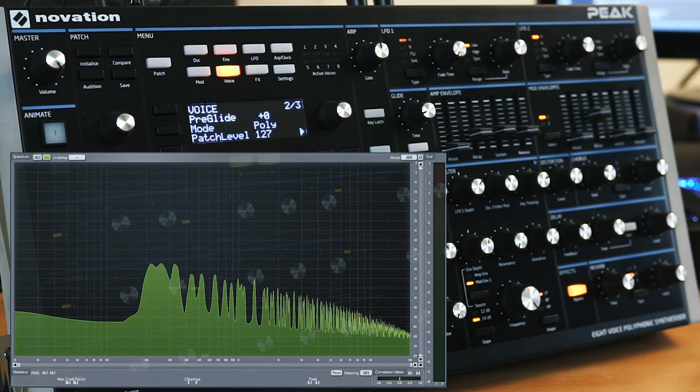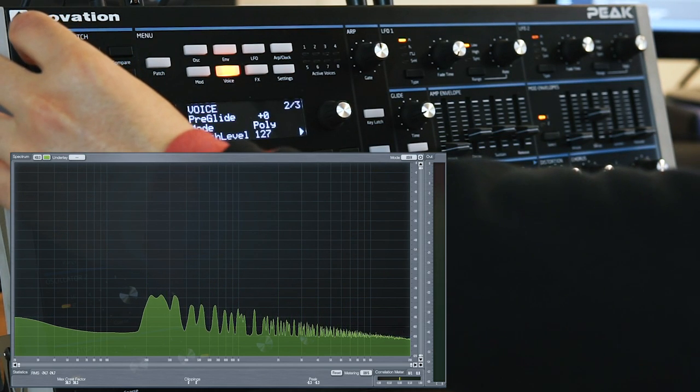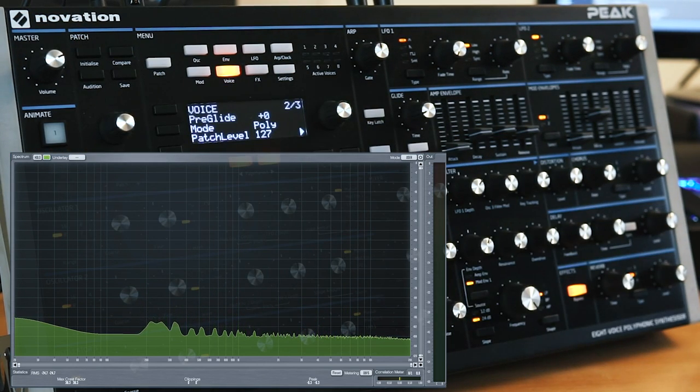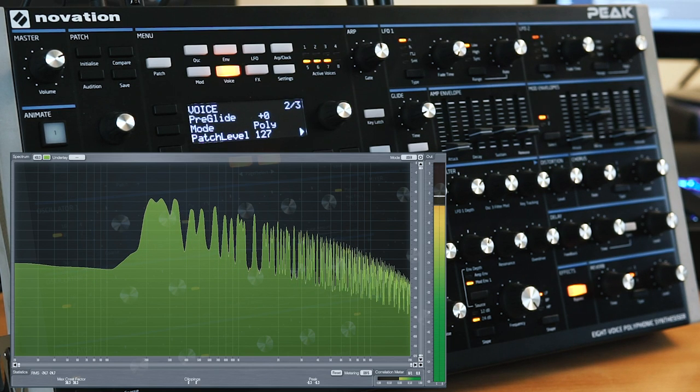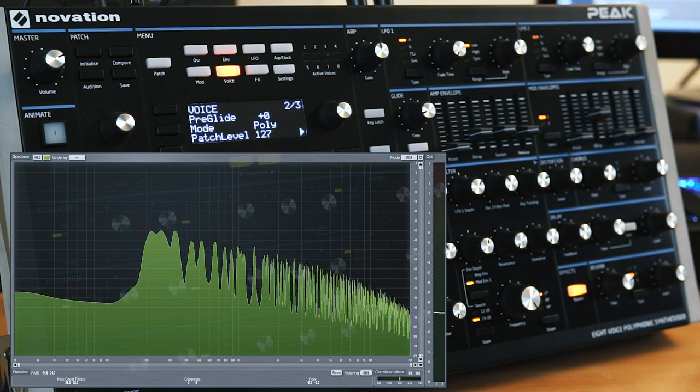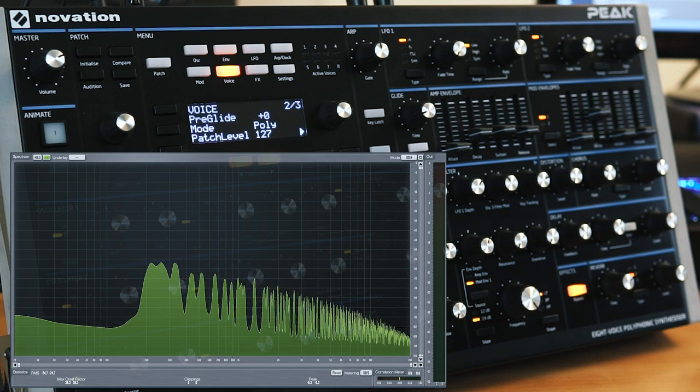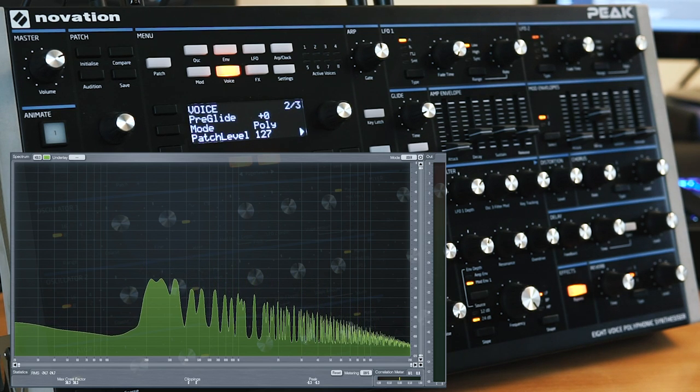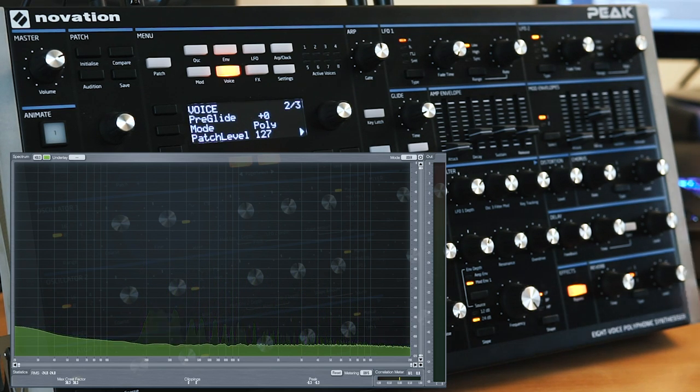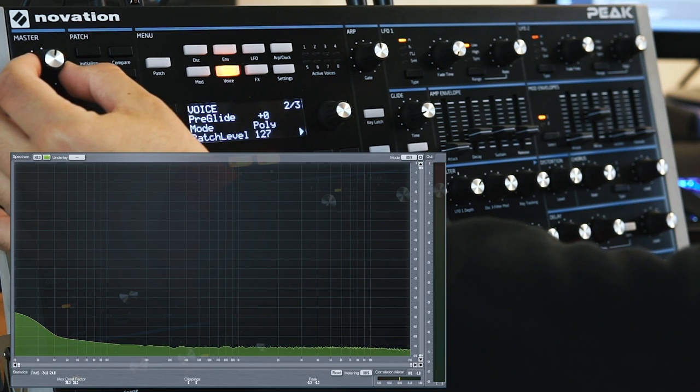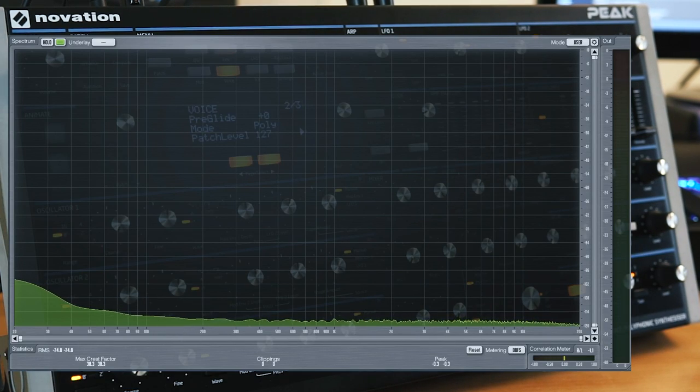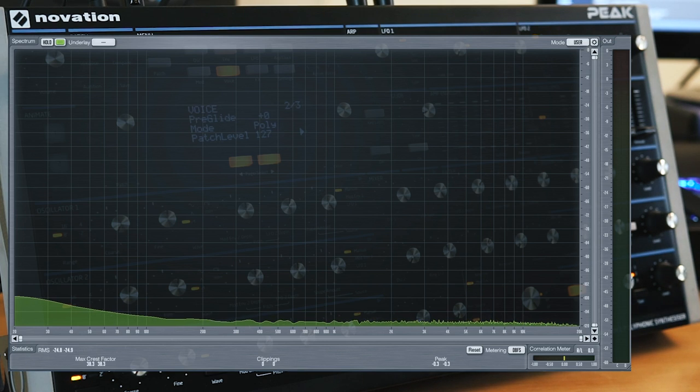So I'm going to turn it down a little bit. So we're at minus 6, still a little bit hot really because we've got 8 voices on this. So I'm going to turn it down a bit more. So we're now at 12 o'clock. Take a look at the noise levels. Now let's play a chord.